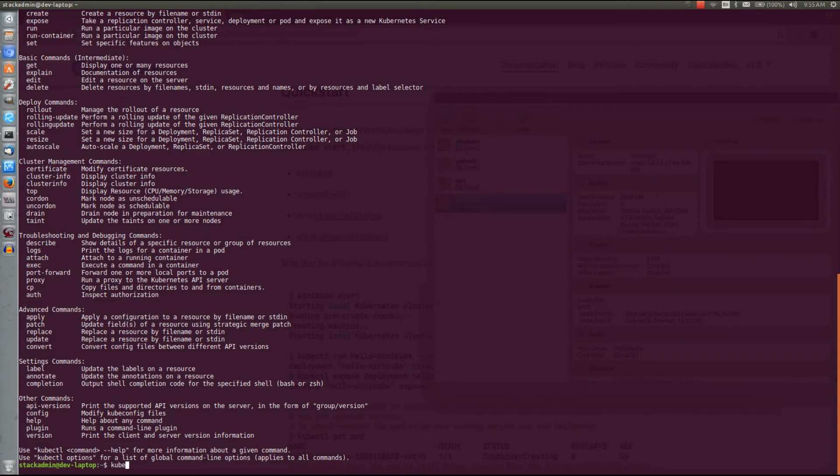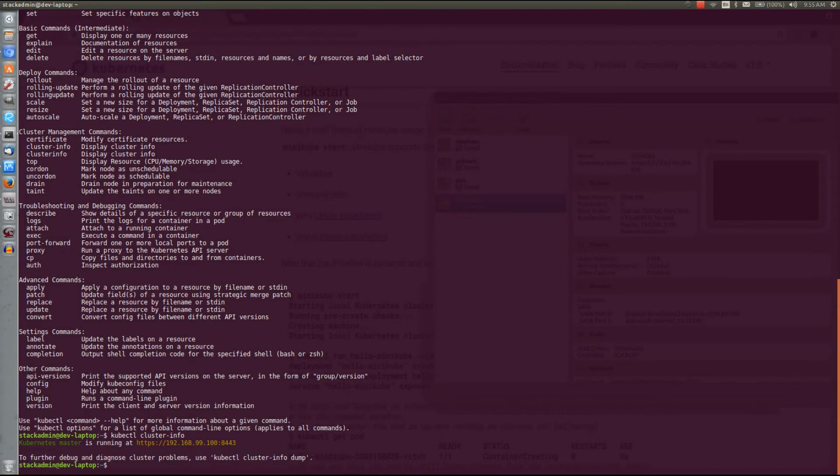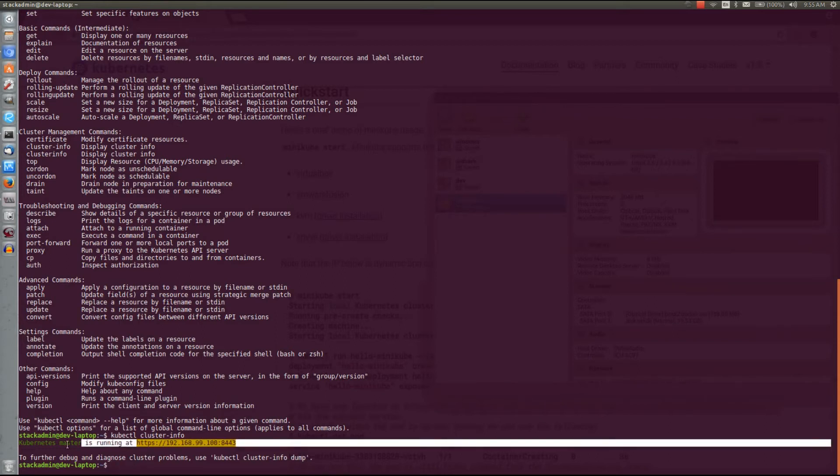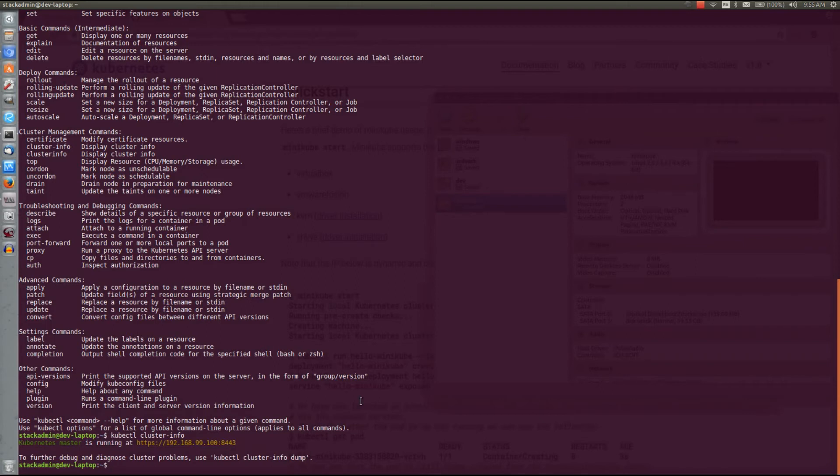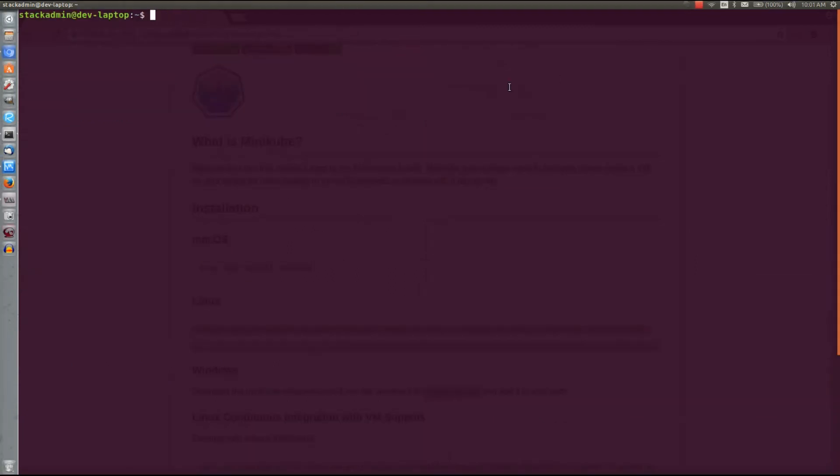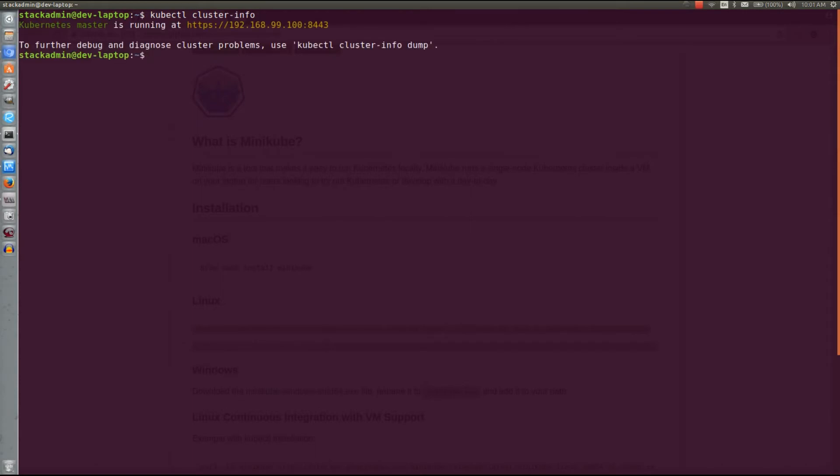Now we can do a kubectl cluster-info and see that we got our Minikube up and running, our Kubernetes instance. Let's clean things up and look at it again. Yep, still running.